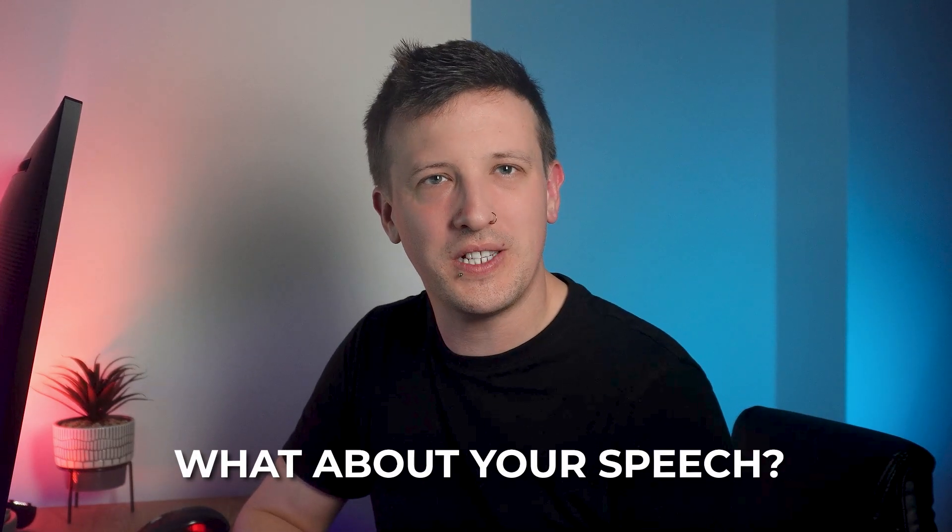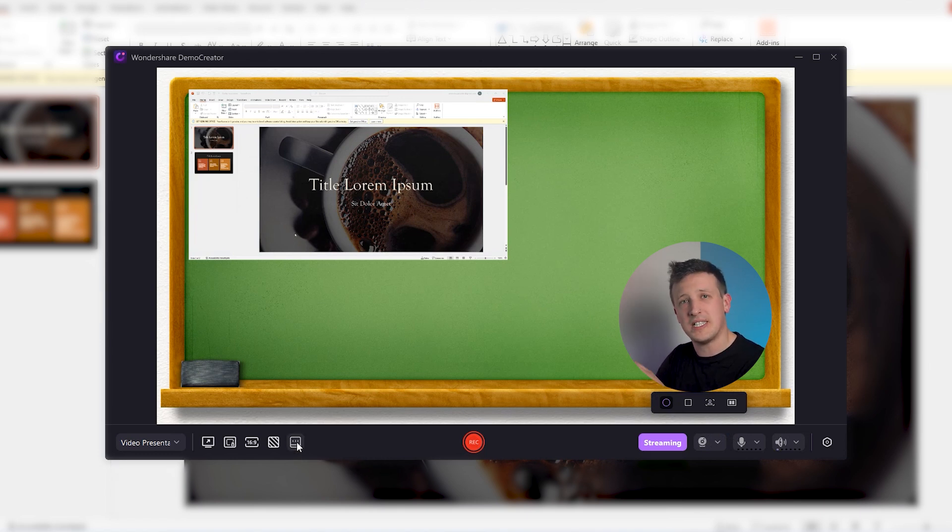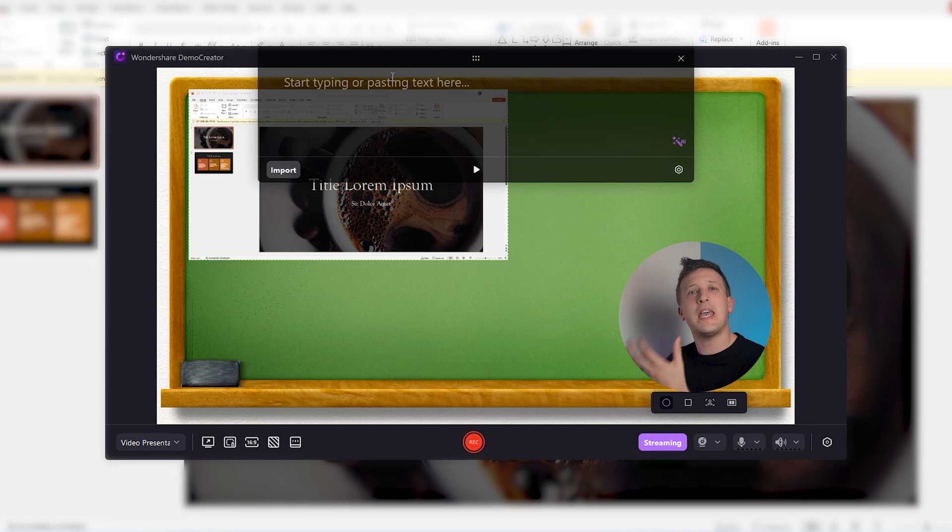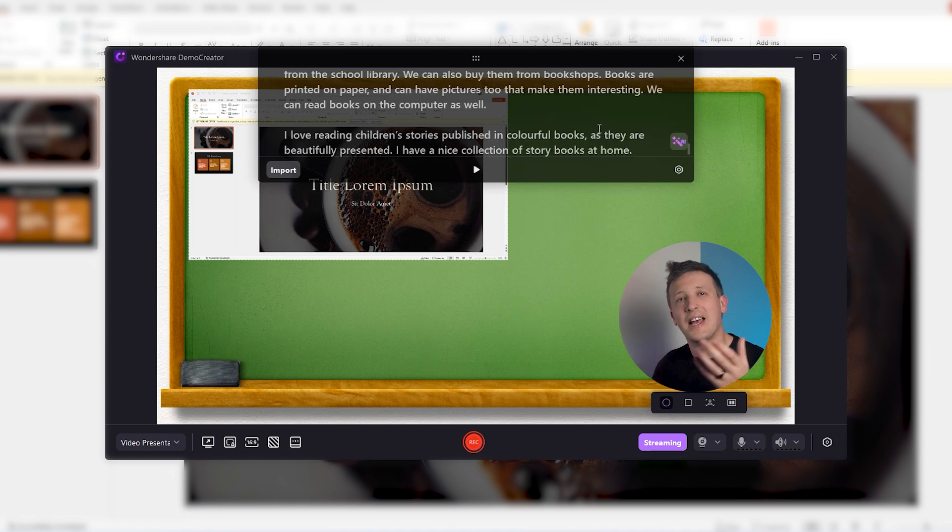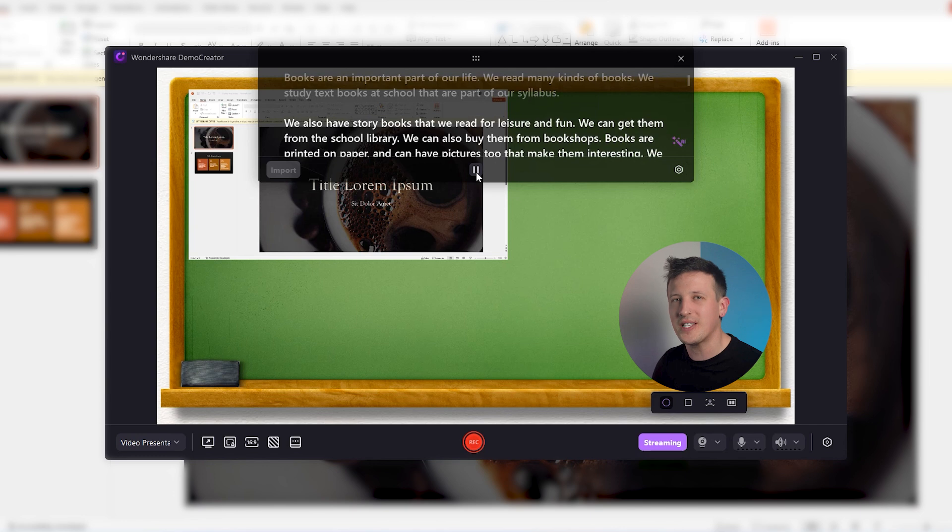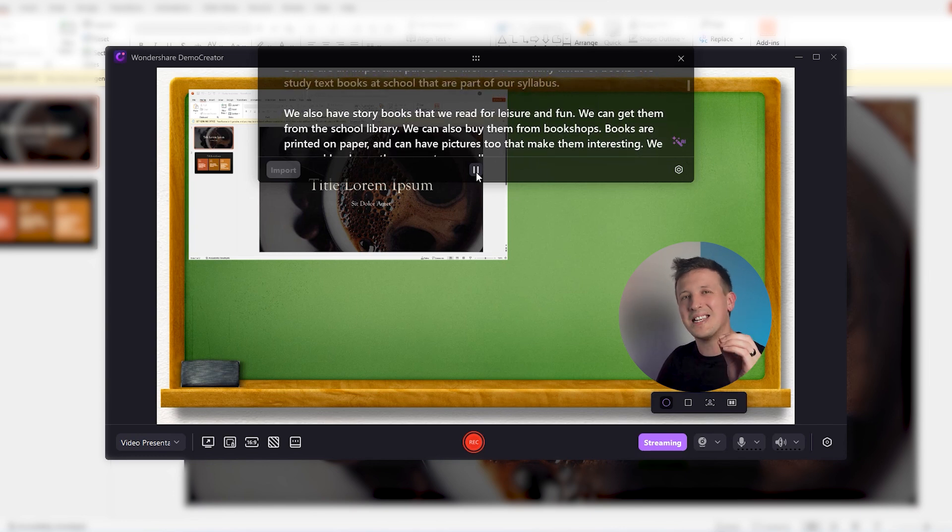But what about your speech? Not everyone can speak fluently without help. We've got you covered there as well. Demo Creator allows you to upload your pre-prepared script with this teleprompter. This script will keep moving as you record your presentation. So you'll easily stay on track while delivering your speech with confidence and clarity.